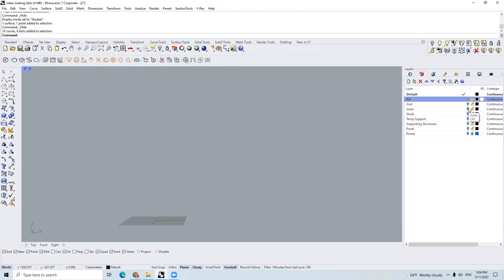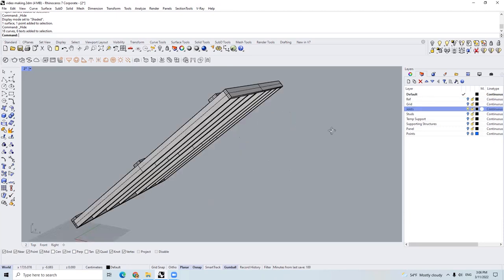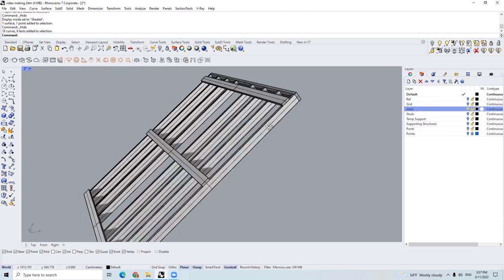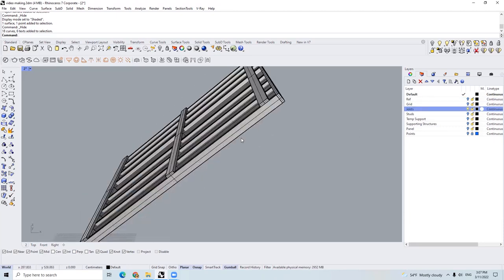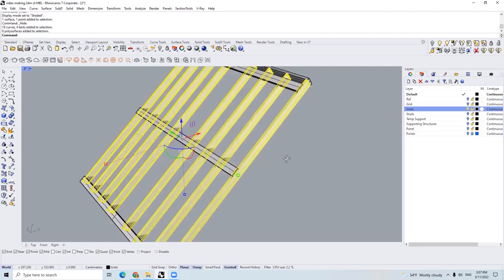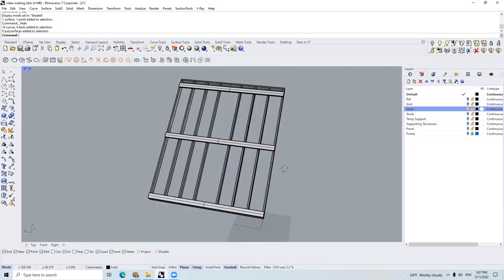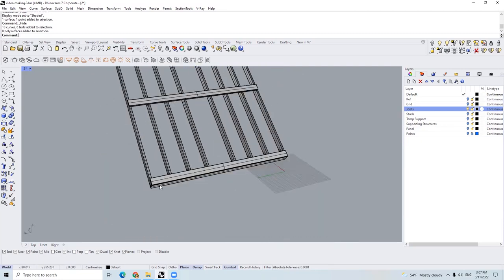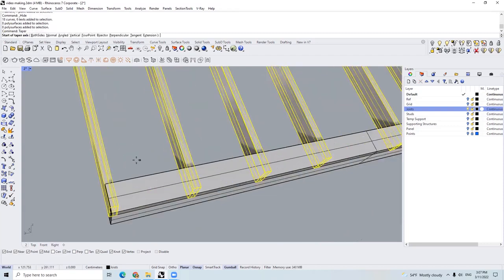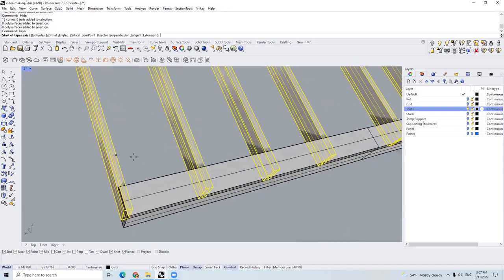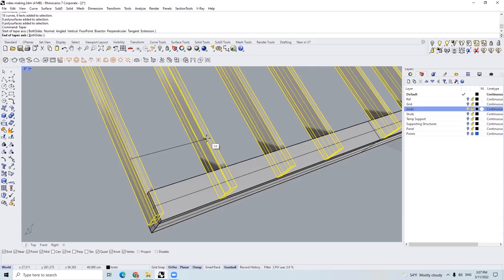The third step is to develop this frame. I set the distance between each joist as 400 millimeters. As you can see, from this end of this joist to the end of the other joist, the distance is 400 millimeters.